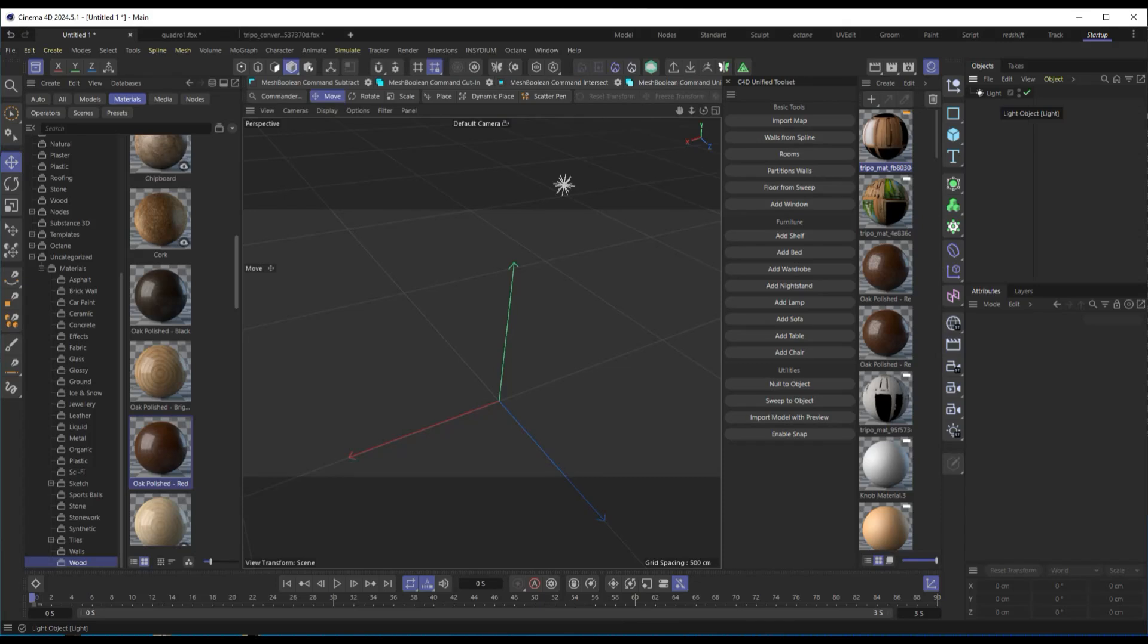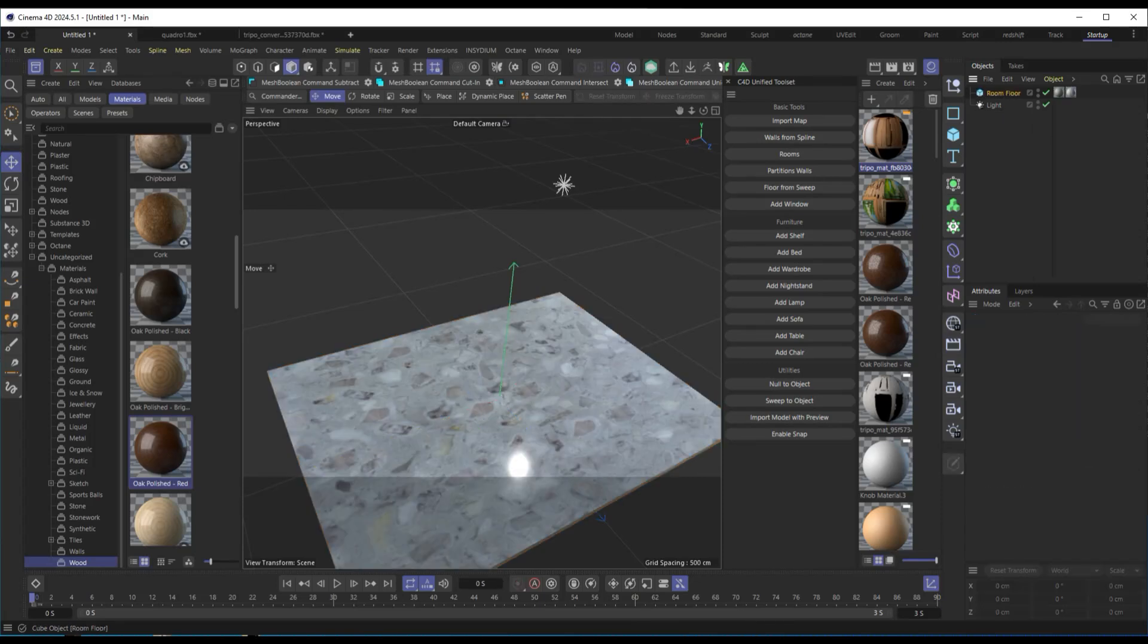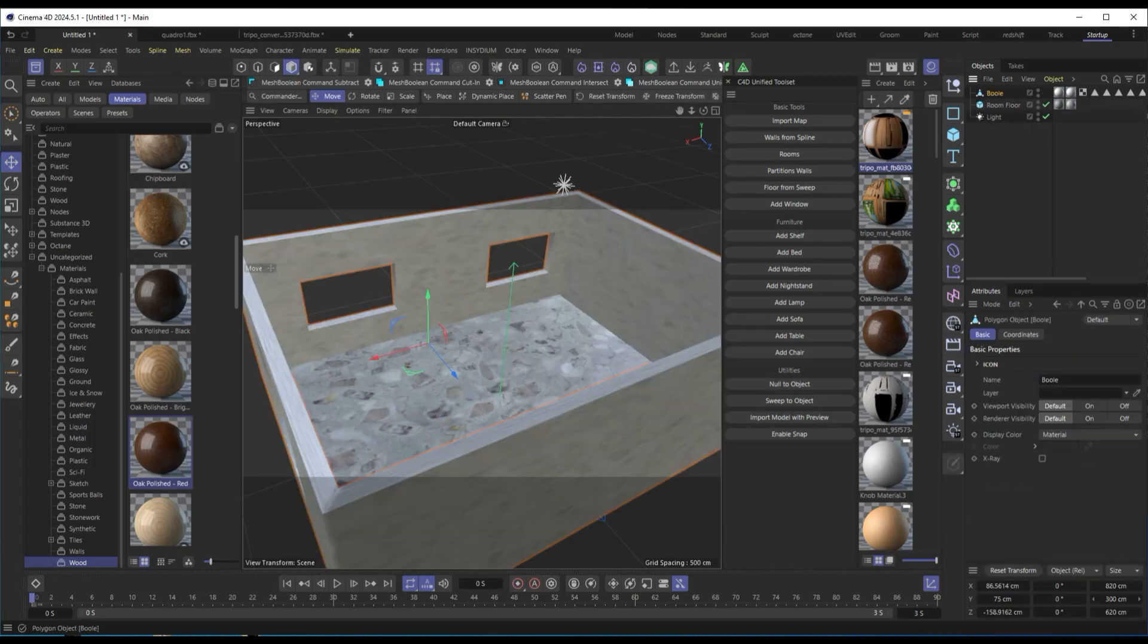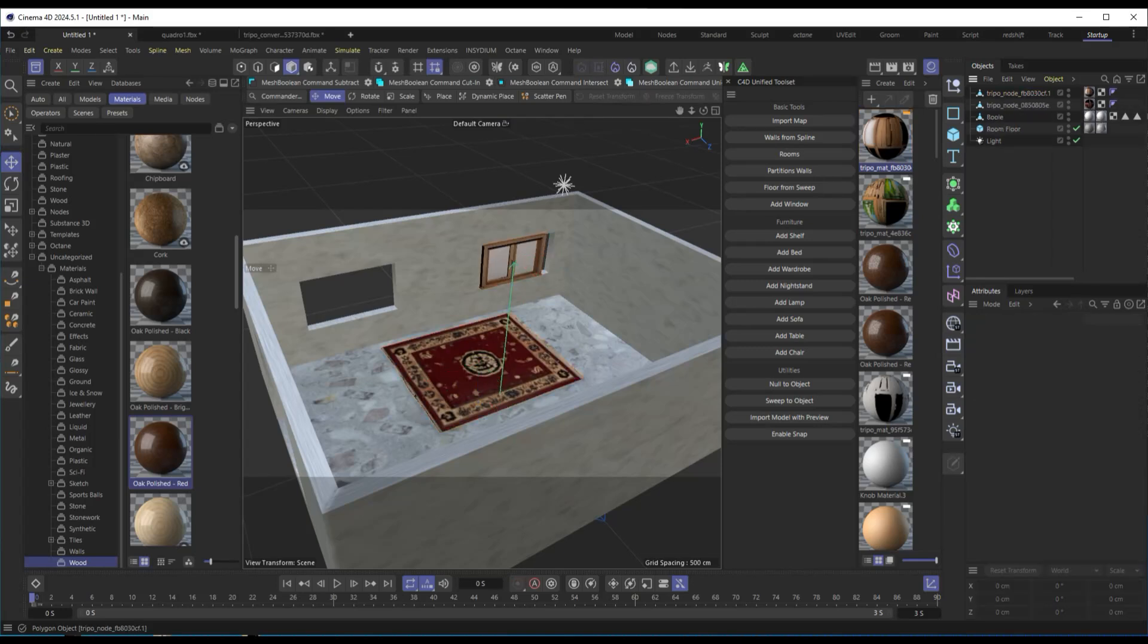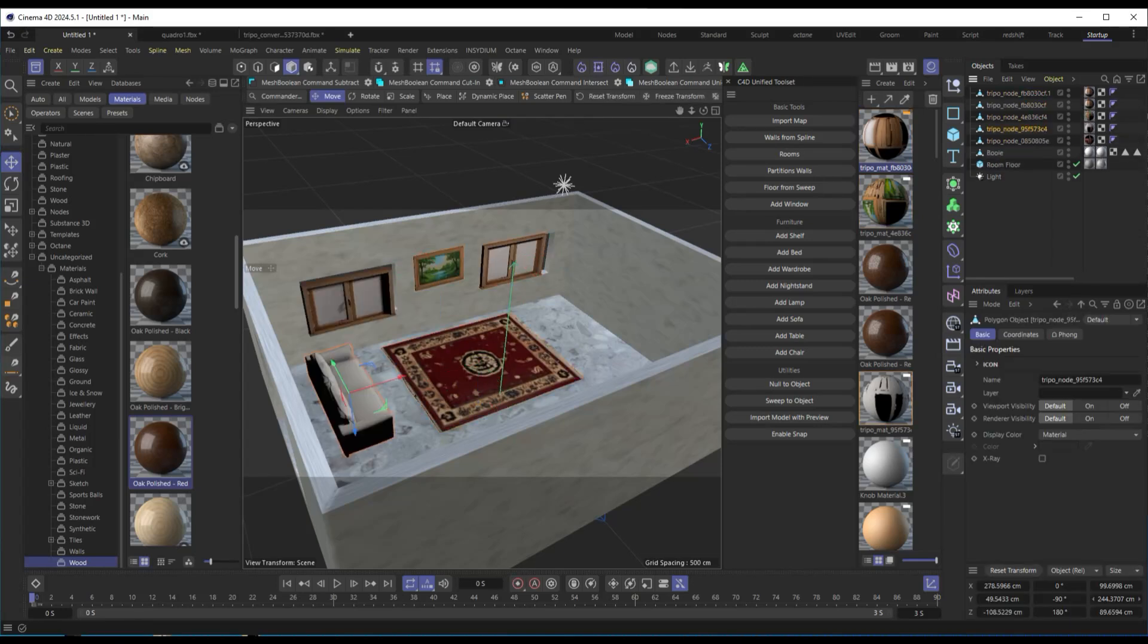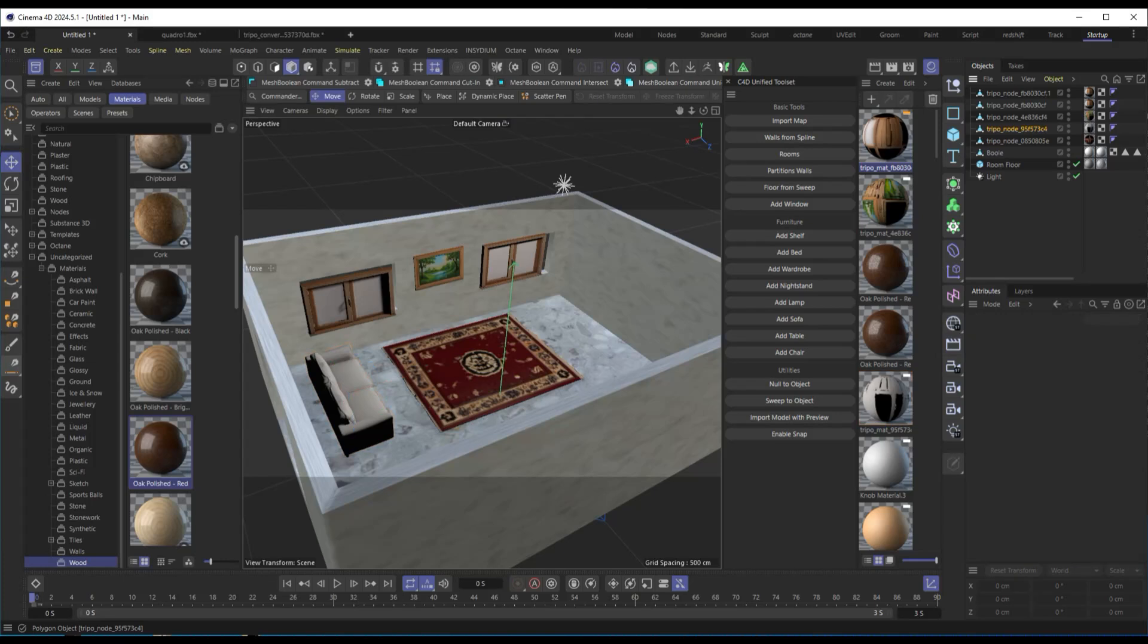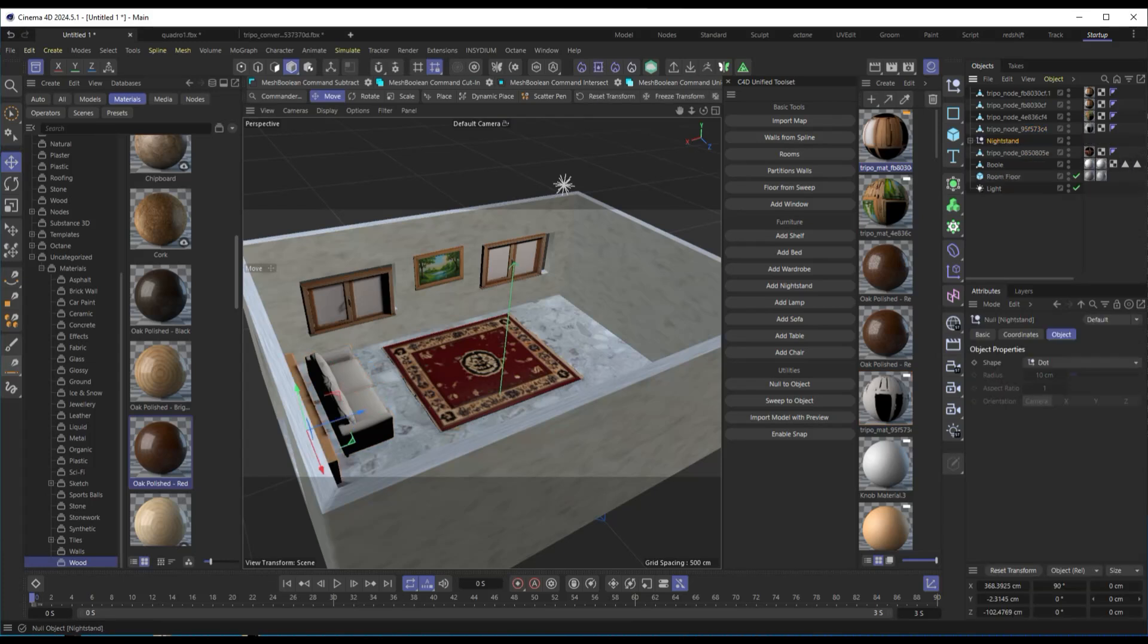We've seen how Builder Room can speed up the process of creating environments and furniture in Cinema 4D. With just a few clicks, you can create rooms, generate furniture, and import AI-generated models ready for use.